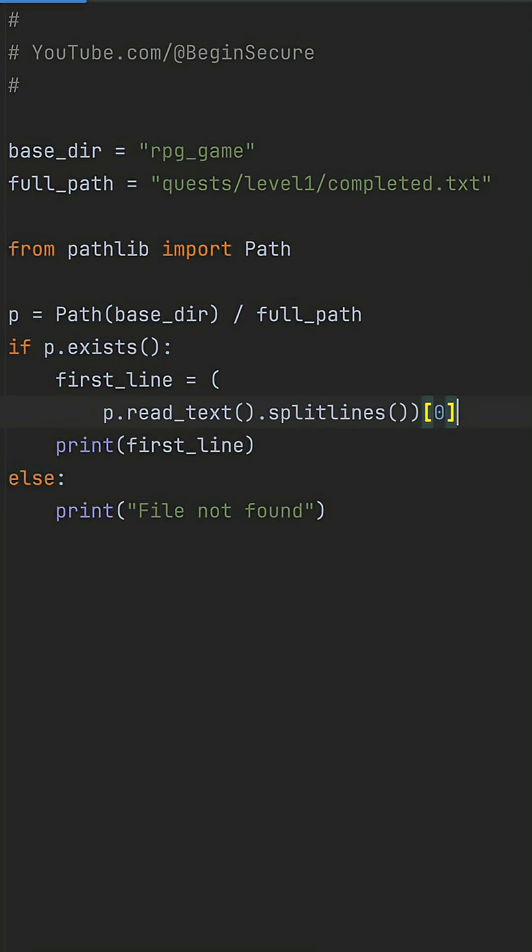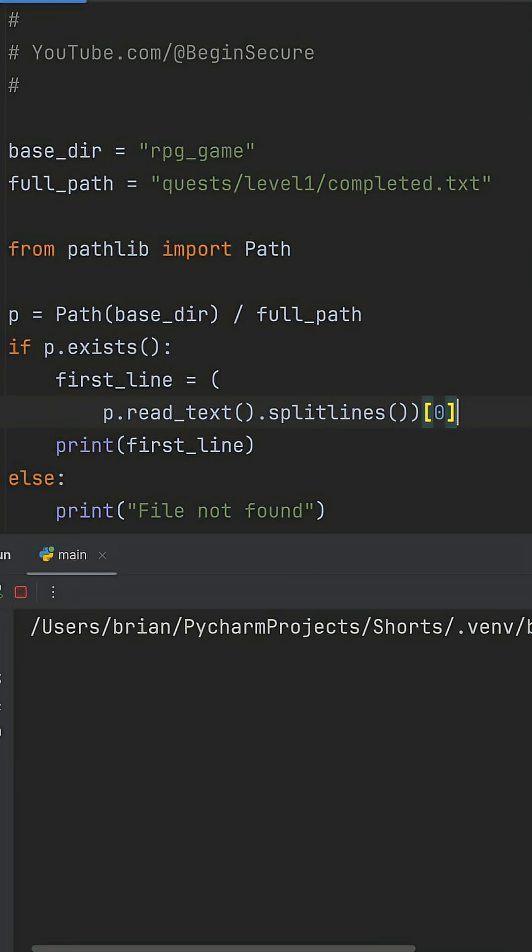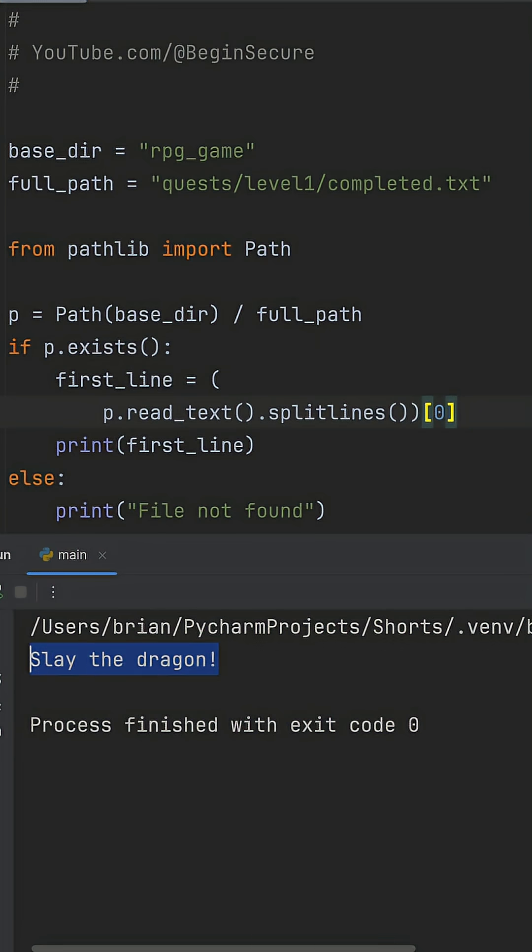It normalizes paths everywhere and chains like a dream. No more os headaches. Now when we run this, we get the expected output. The quest log line if it exists, but with code that won't betray you on deploy.